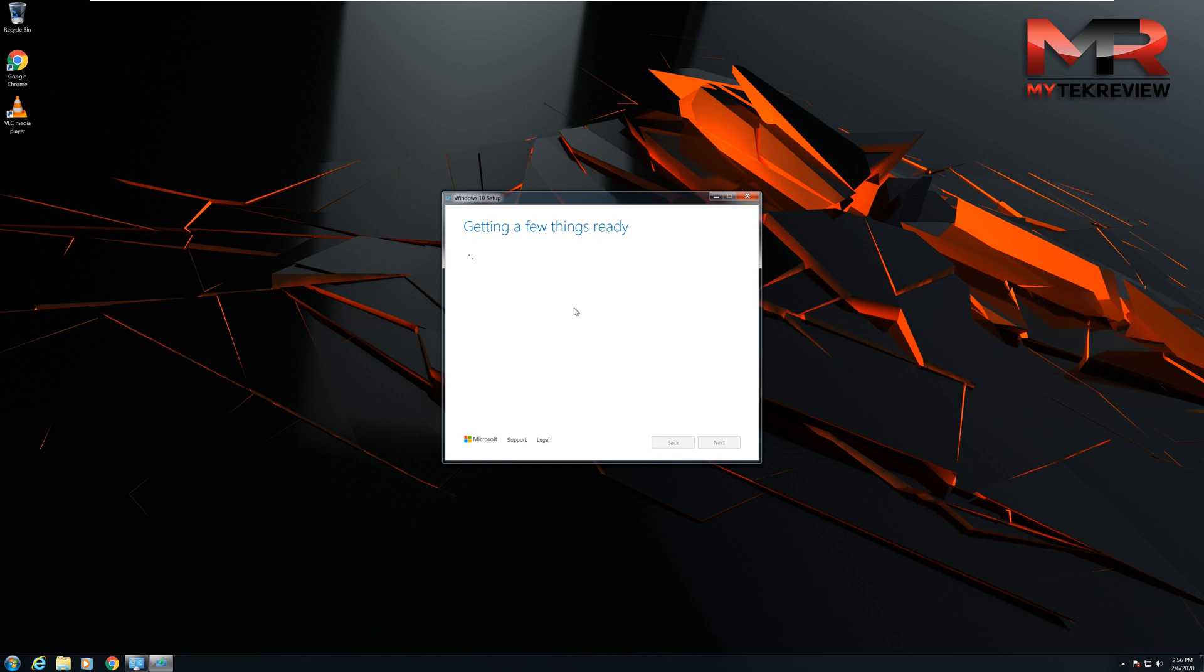One thing is people will ask me why I will upgrade my Windows 7 to Windows 10 if my Windows 7 is working fine. That is totally true, your Windows 7 might be working fine, but the problem is that Microsoft stopped giving security patches to Windows 7 as they stopped the support, and that might cause problems with new malware coming out from different websites.